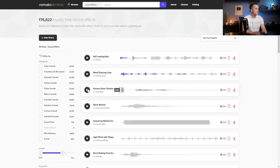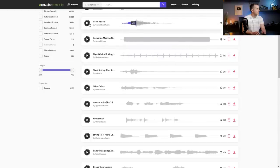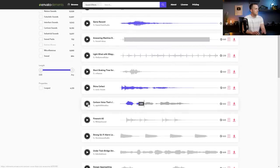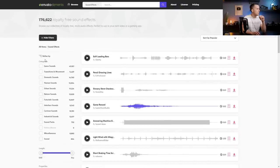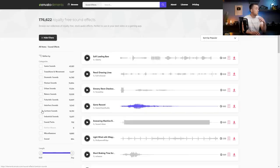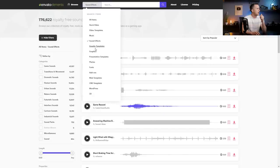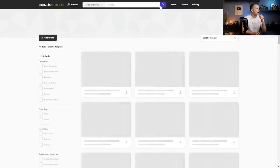Then we can go to sound effects. Searching there, you have almost 176,000 sound effects available. You can search for anything — for example, pencil sounds or grocery store checkout — and you can sort by categories like game sounds, transitions, movement, domestic sounds, human sounds, urban, nature, futuristic, interface, cartoon, industrial, and sound packs.